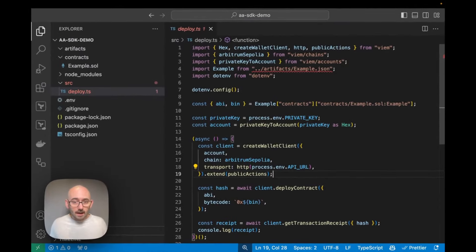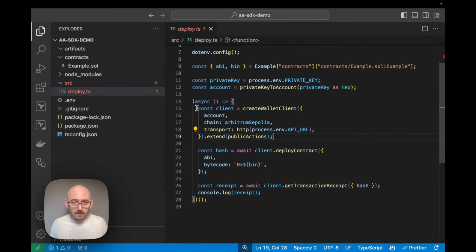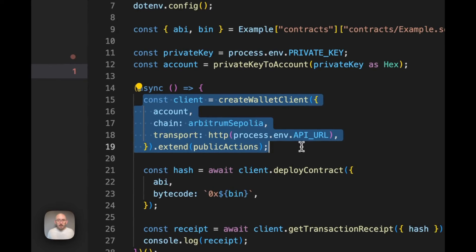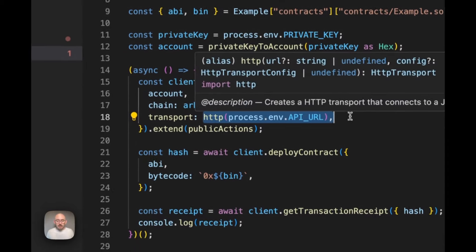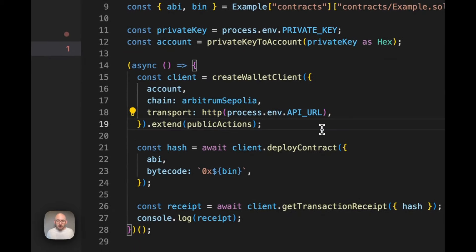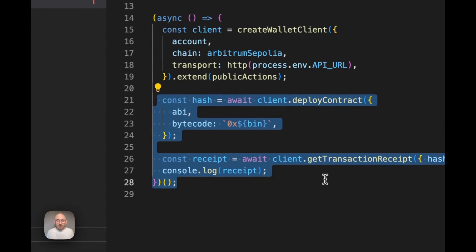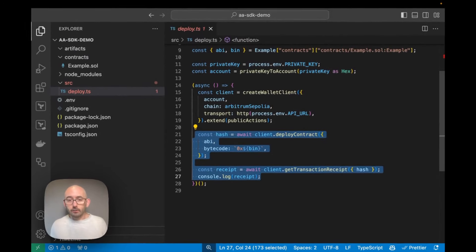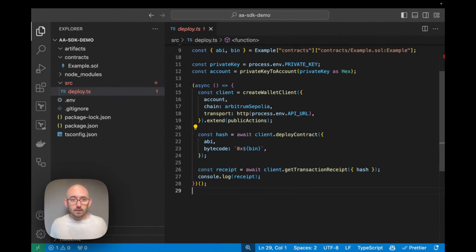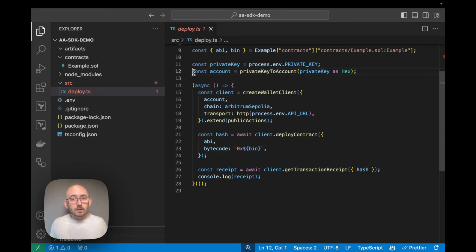From the previous example we were creating a wallet client interacting with Arbitrum Sepolia through our Alchemy API endpoint using HTTP, deploying a contract, and getting the transaction receipt with the contract address. Now we need to create a contract and then interact with it using a user operation instead of using an externally owned account directly.